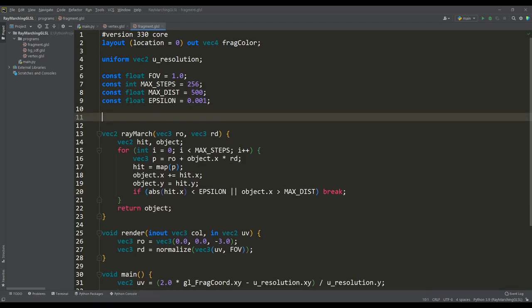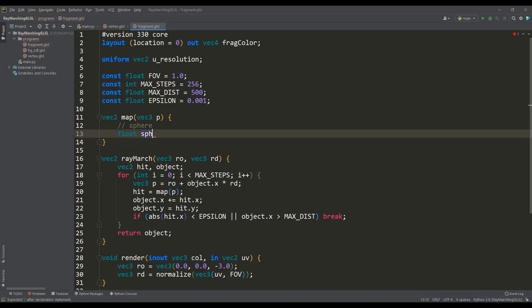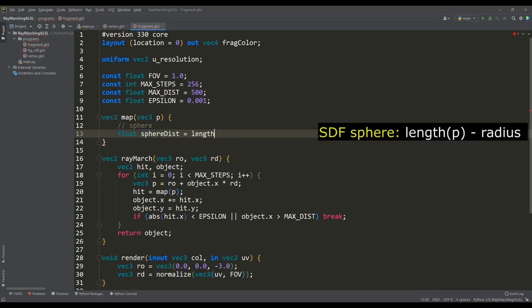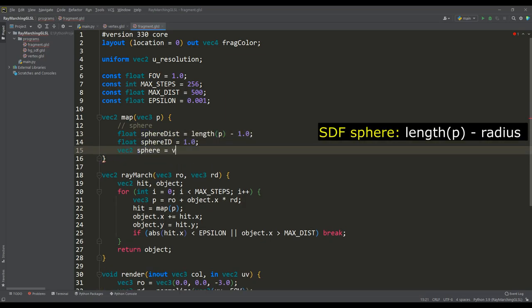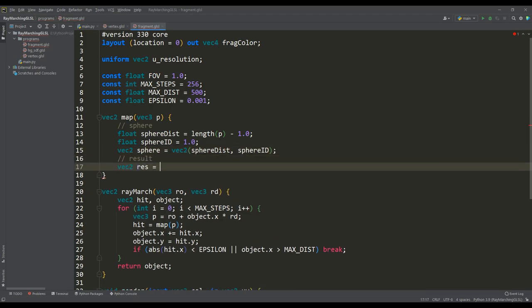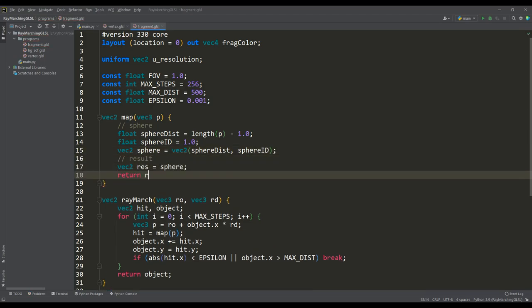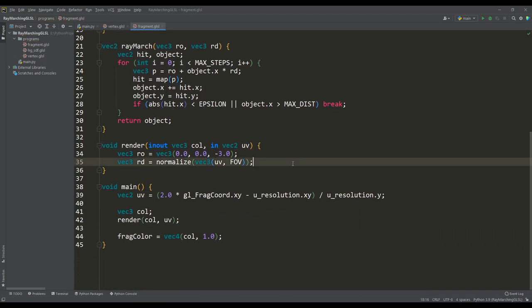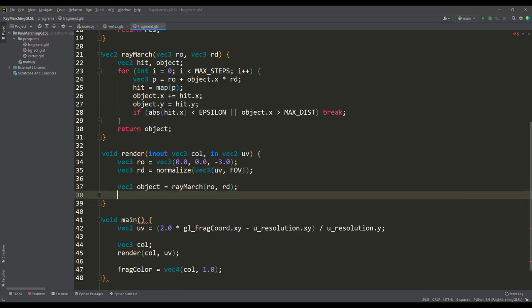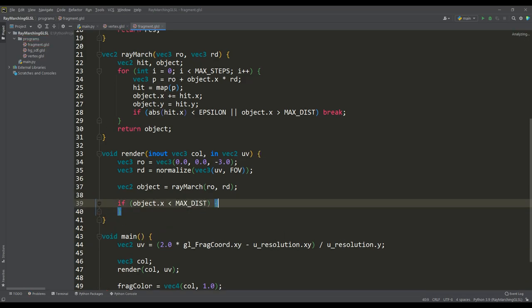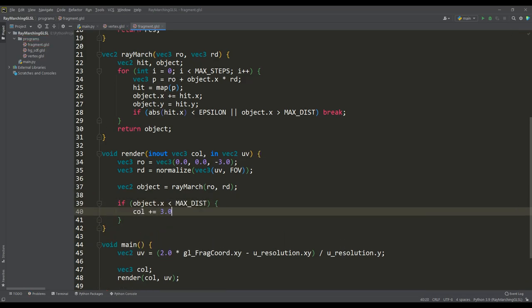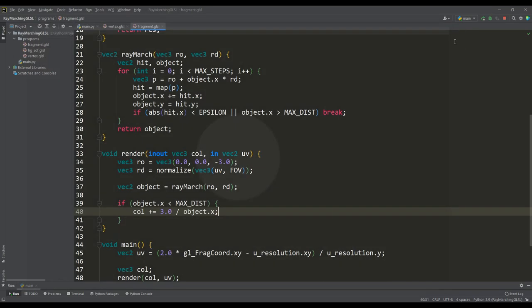And in the map function, the entire scene will be completely built, and now we will place the sphere at the center of the origin, get the distance to it and return the value, taking into account the id of the object, and we will use this id in the future. And now you can display this sphere, return to the render function and get the value of the ray marching function, and if the distance has not gone beyond the maximum value, then in a simple way we calculate the color of the object. Let's run the program and so far the sphere is displayed as a circle, since there is no lighting model yet.